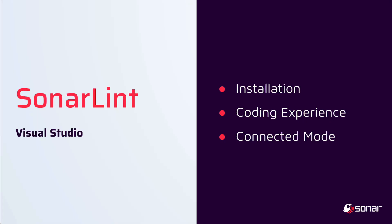In this video, we'll be discussing SonarLint for Visual Studio. We'll cover the installation, the coding experience for developers, and the advantages that connected mode can bring.